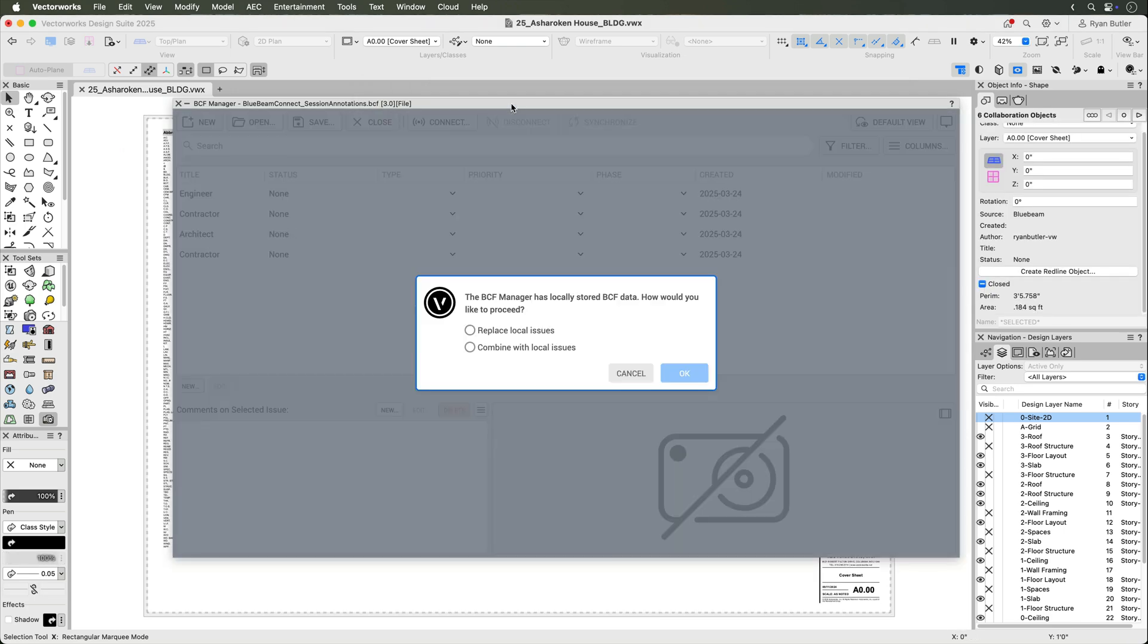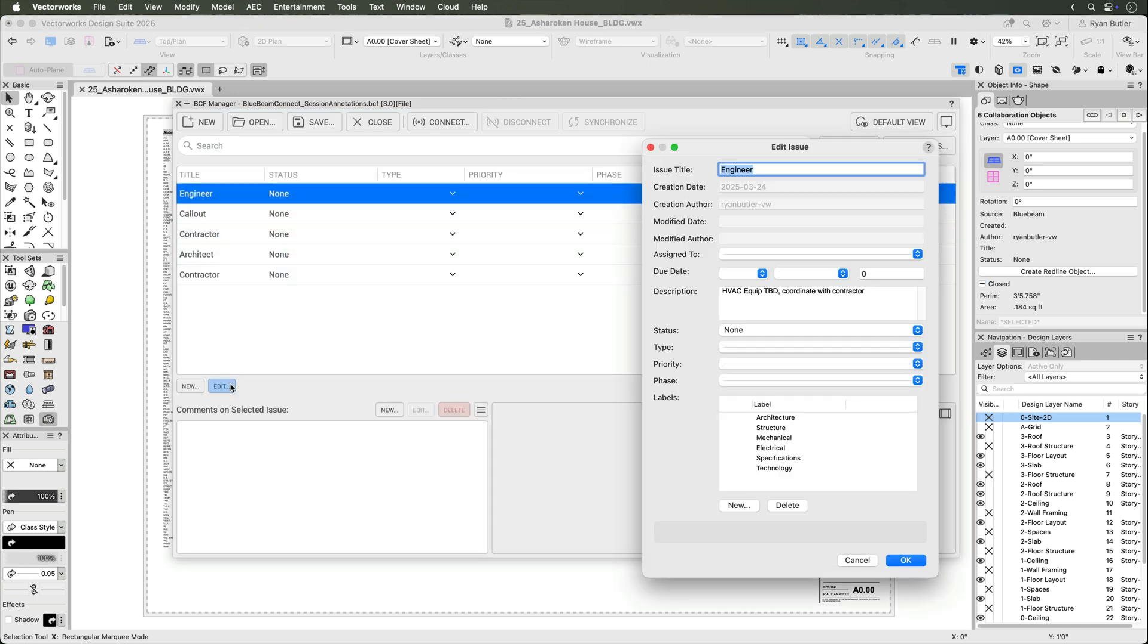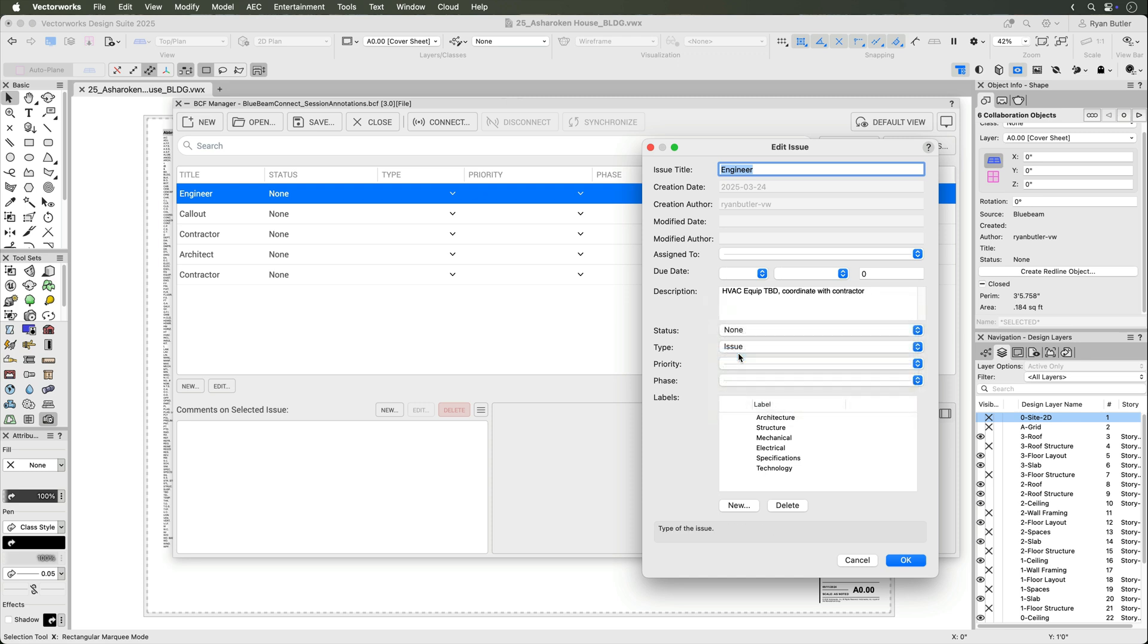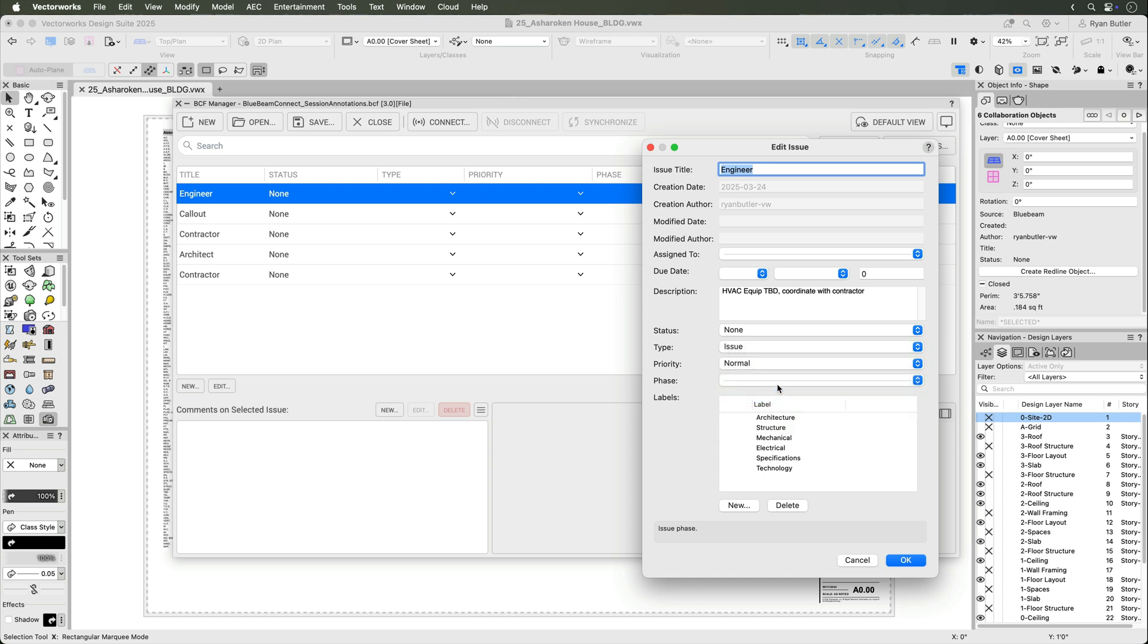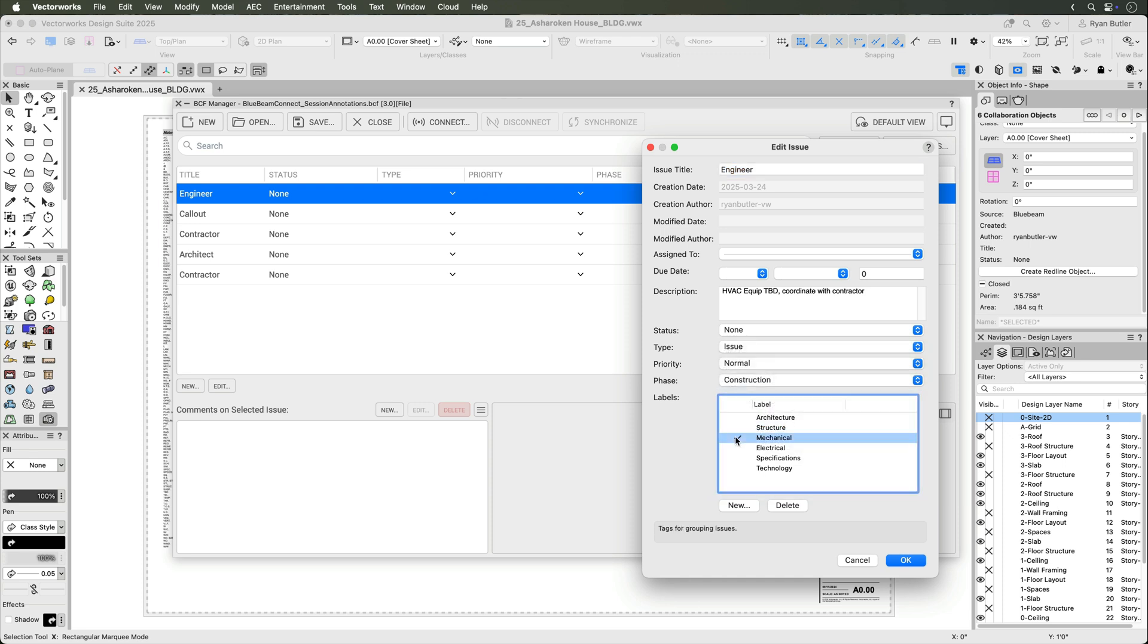Individual issues are created with the data from each markup and include description, author, timestamp, and more. You can then populate the fields with more data as needed. This capability offers a direct route from PDF markups to BCF format for efficient issue management in the BIM collaboration process.